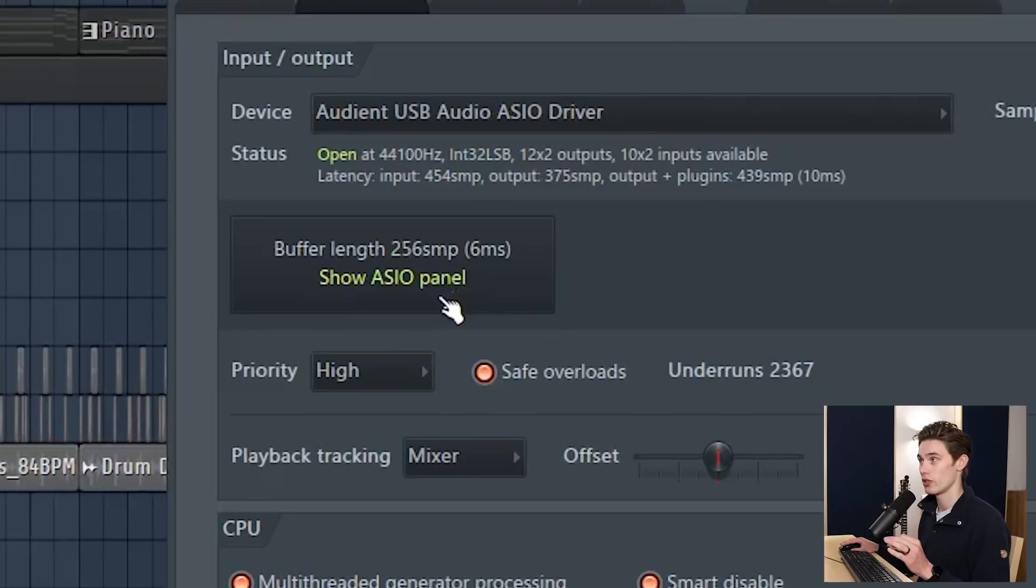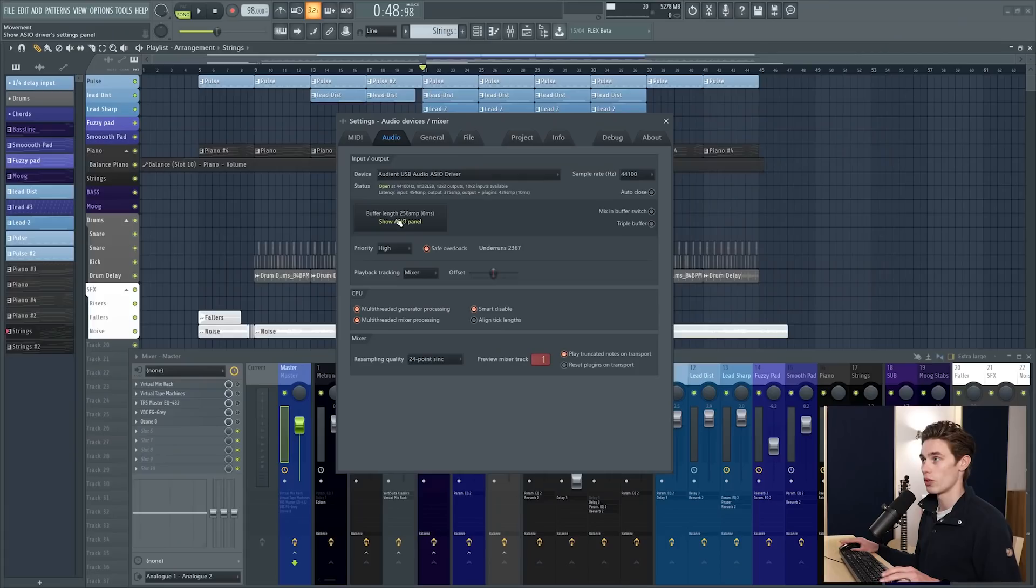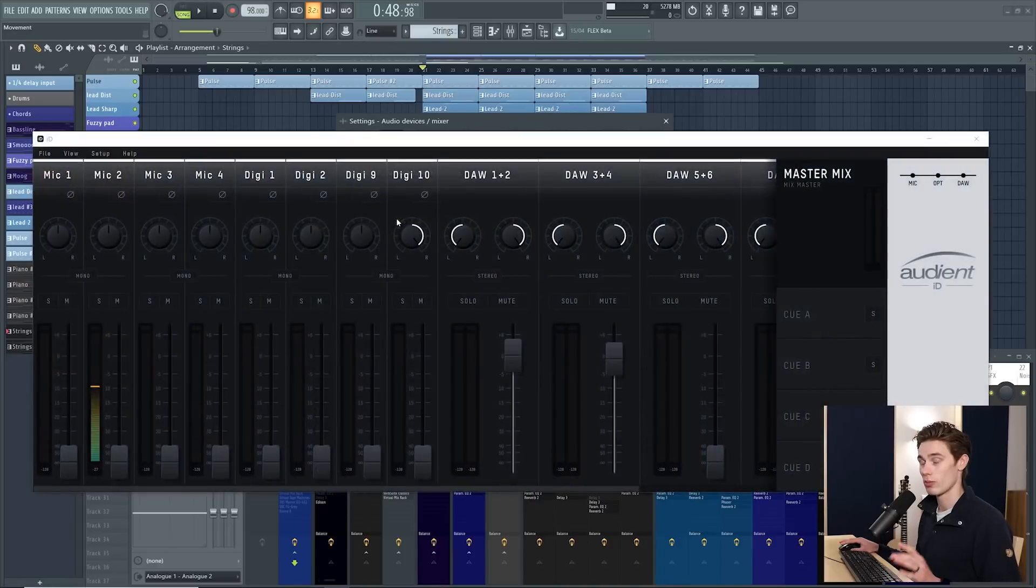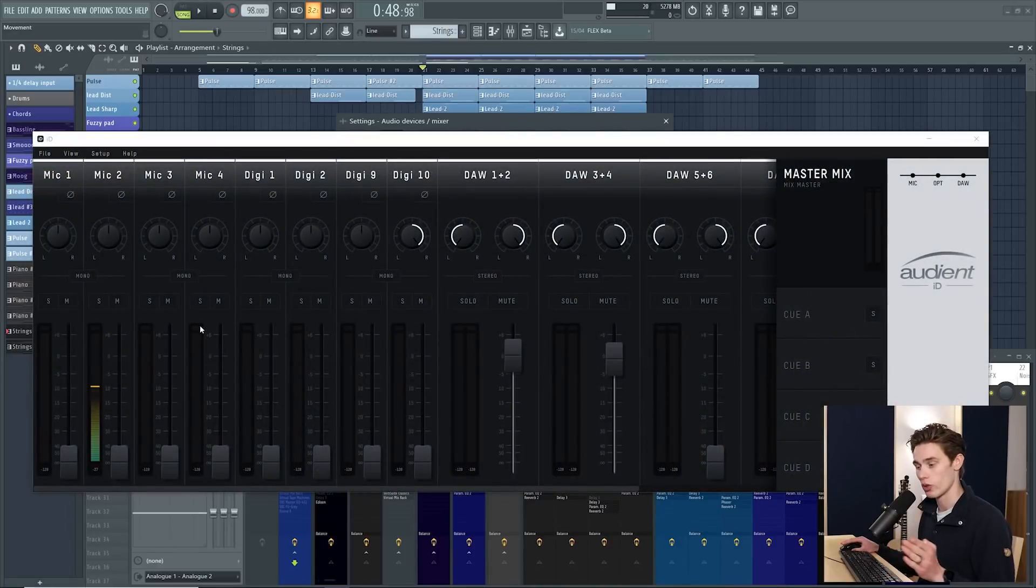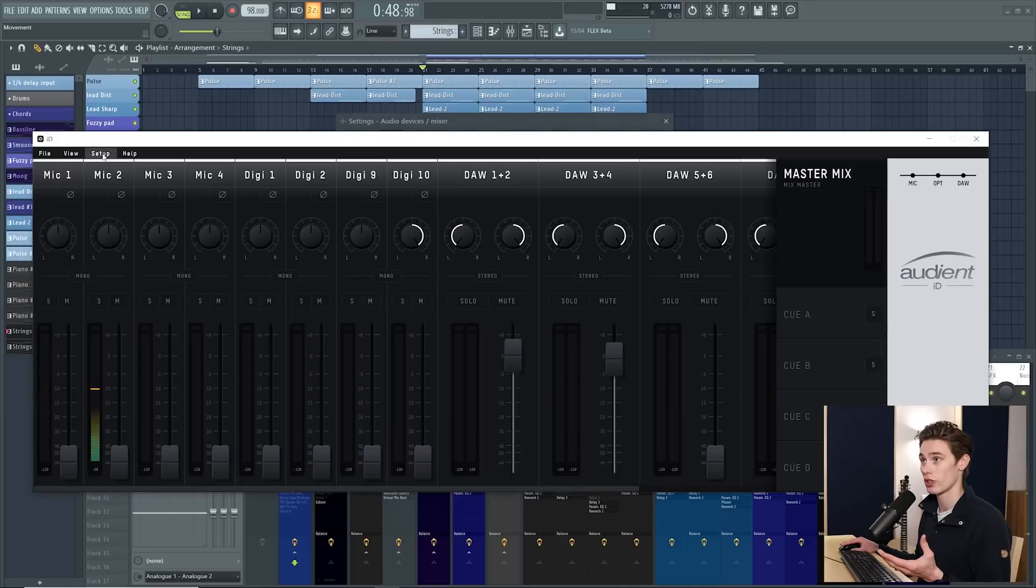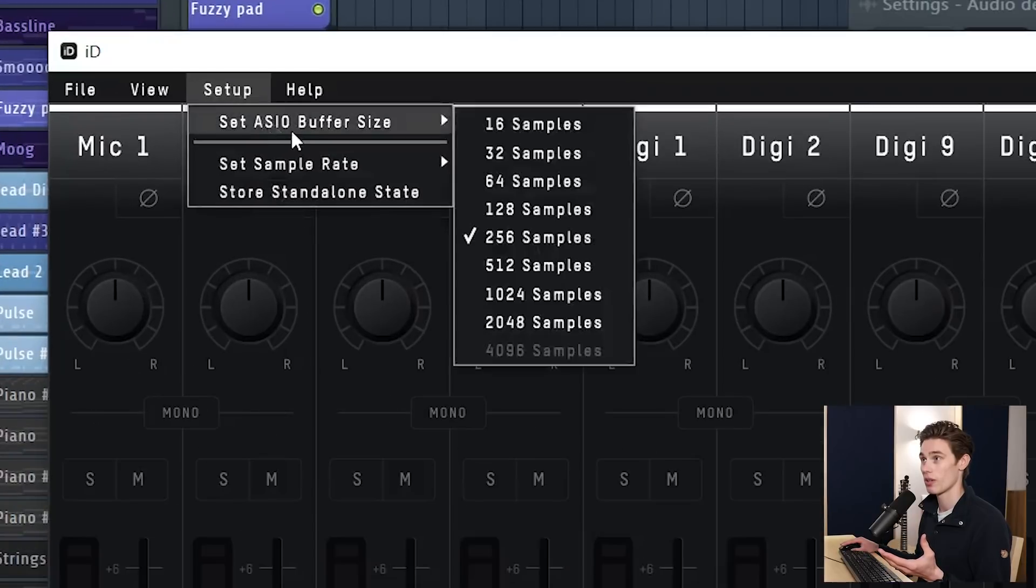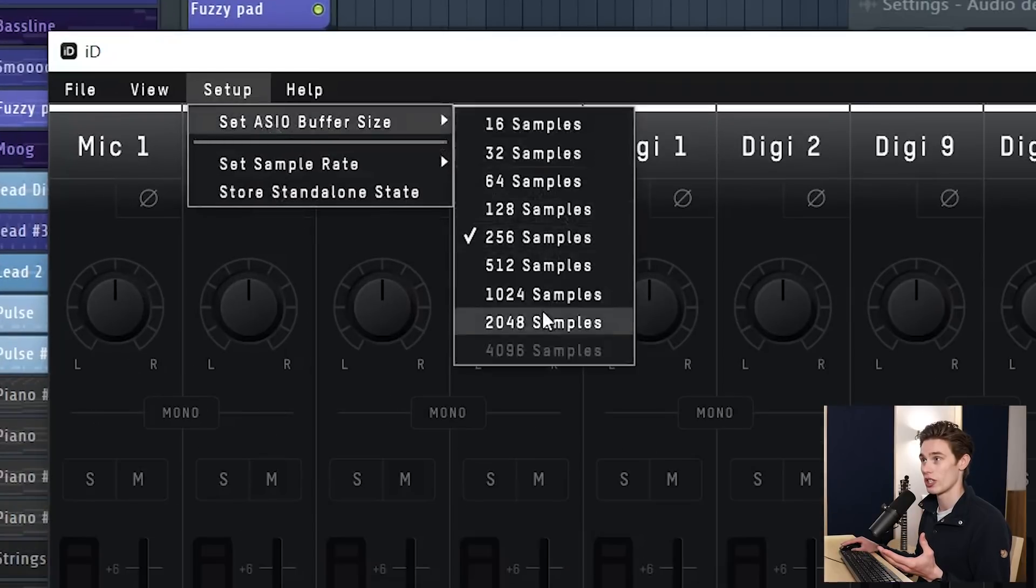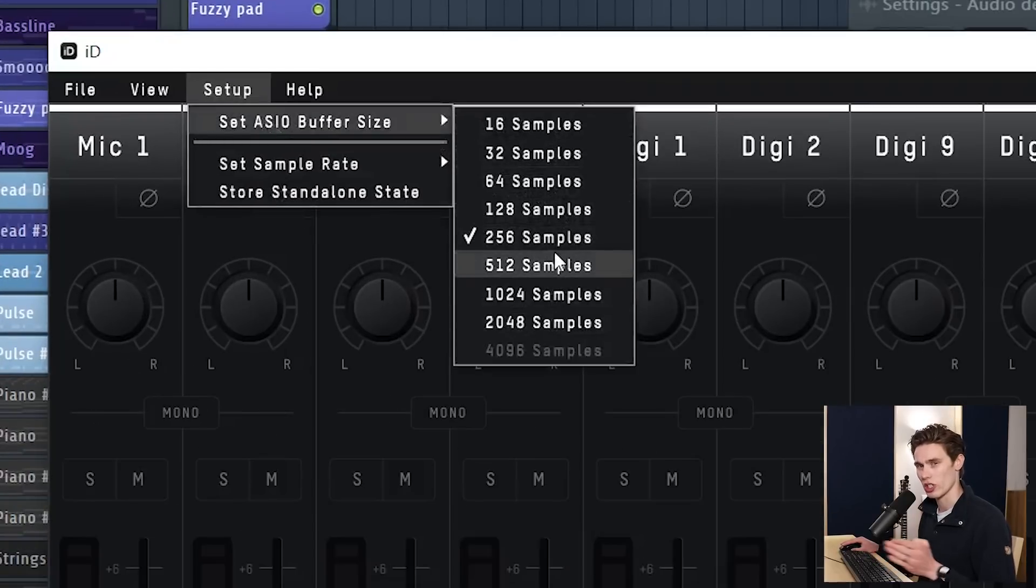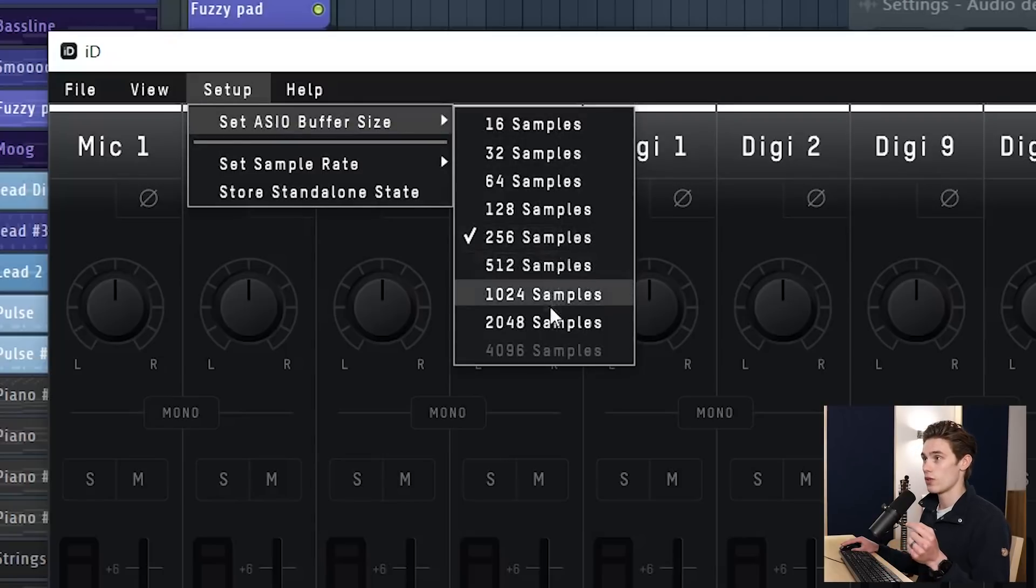The next thing you need to look at is the buffer length for your sound card. So clicking this or double clicking usually pulls open a menu where you can adjust the buffer length. In this case for my Audient driver I have to go into my setup and then change the ASIO size here but some of them are just a slider so take a look at that.